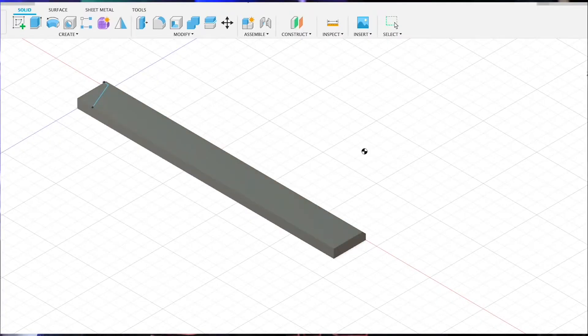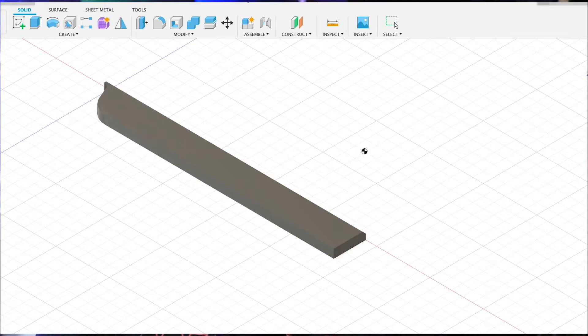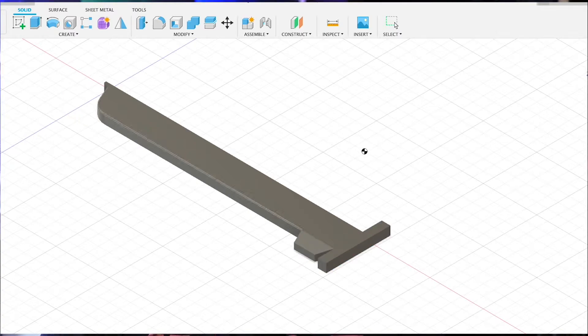To make the actual chainsword, I did a bit of measuring on an actual Intercessor chainsword, and I broke it down into the length of the blade, or the chainsaw bit, and the hilt. I then popped into Fusion 360 and started modeling the rough shapes with the correct dimensions. It was actually a lot easier than I expected.